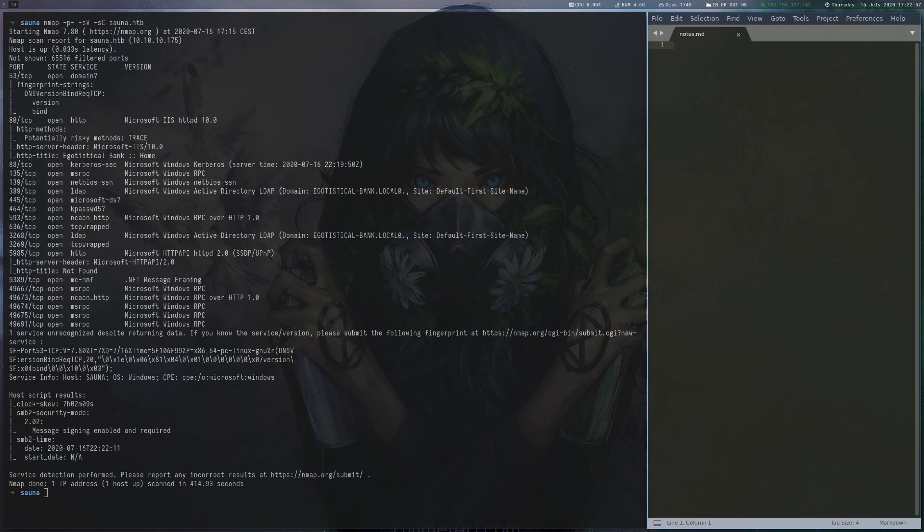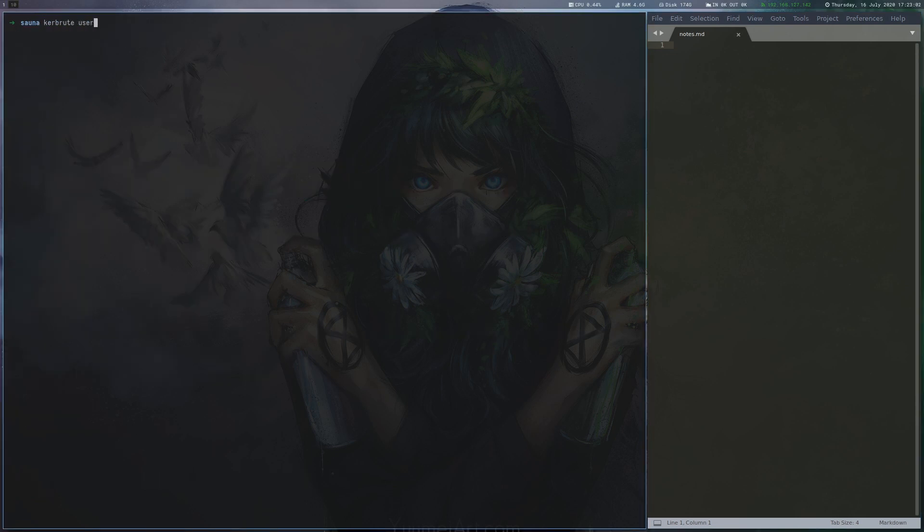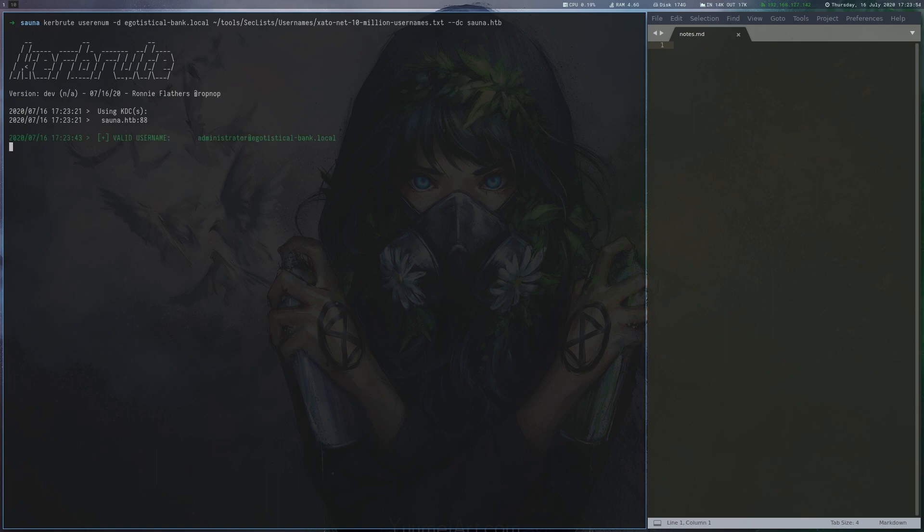The initial port scan shows that we are dealing with a domain controller. We can also see the domain name in the output, which allows us to bruteforce usernames via Kerbrute. After a moment, we obtain some usernames.